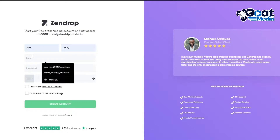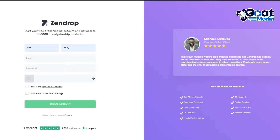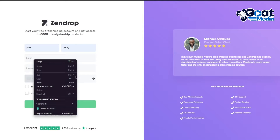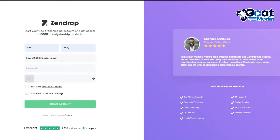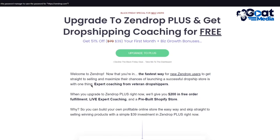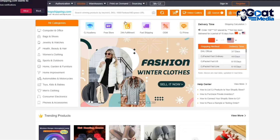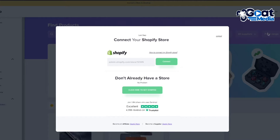Let's begin with signing up for an account and see how quick the sign-up process is. For Zendrop, you simply enter your name, your password and everything. You can enter a phone number if you want, but you can skip that and click on 'Create Account'. It then asks if you want to upgrade to Plus — you can decline that and continue to the main page. Your account is created very quickly.